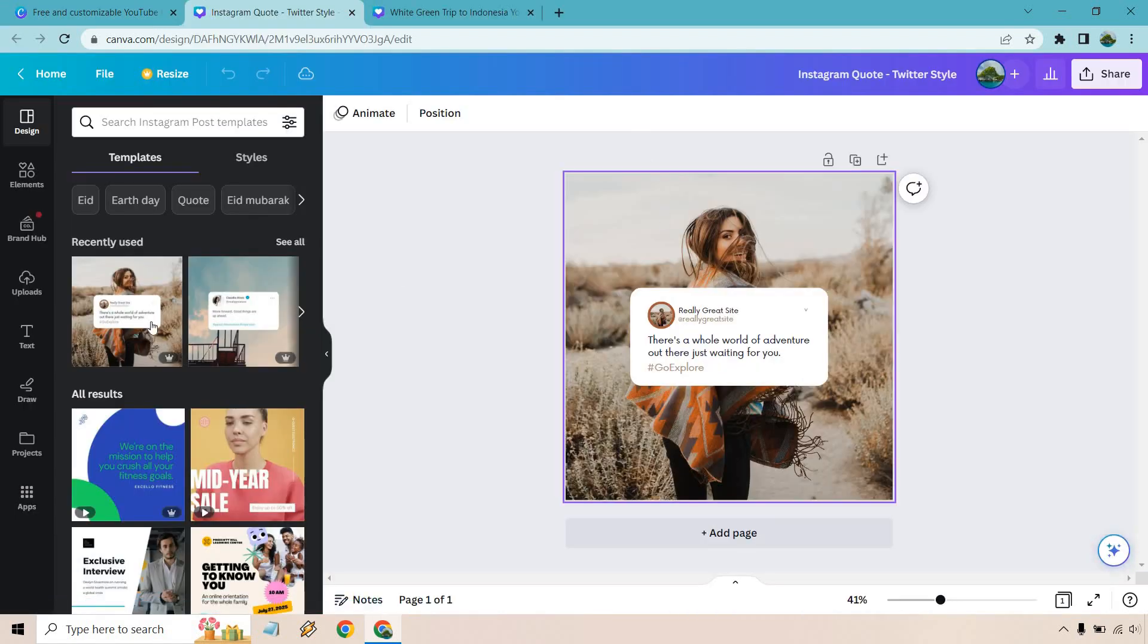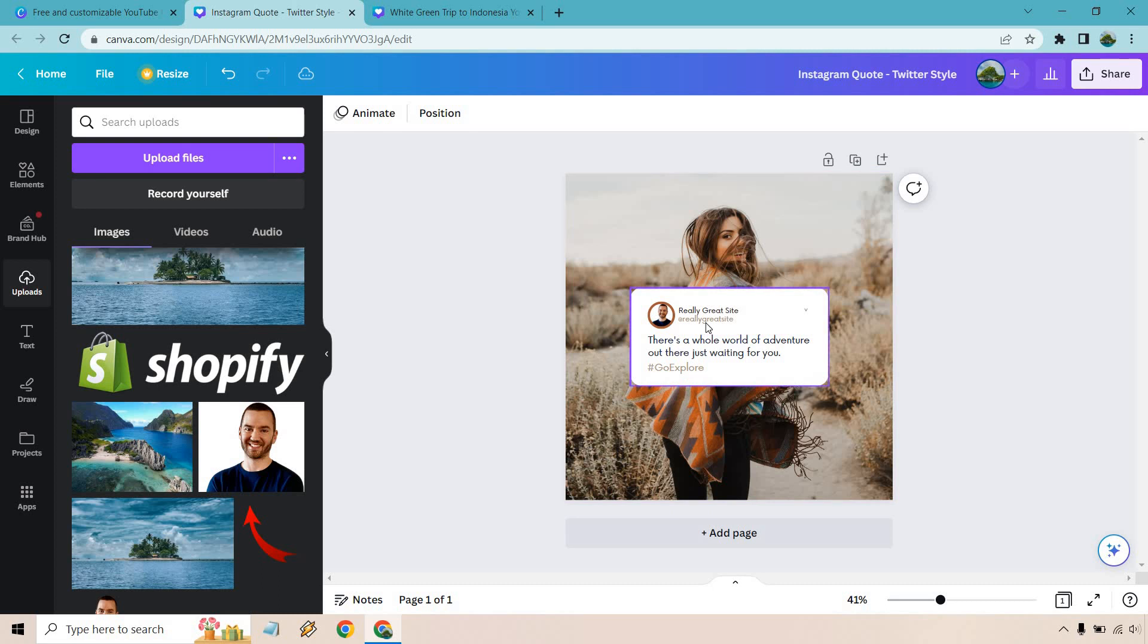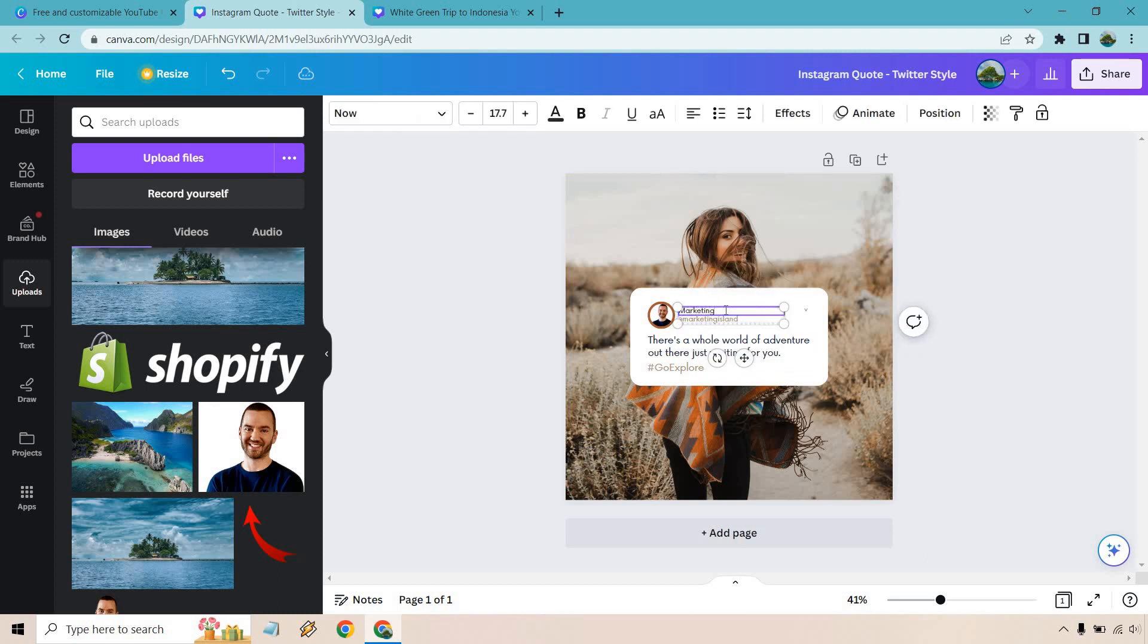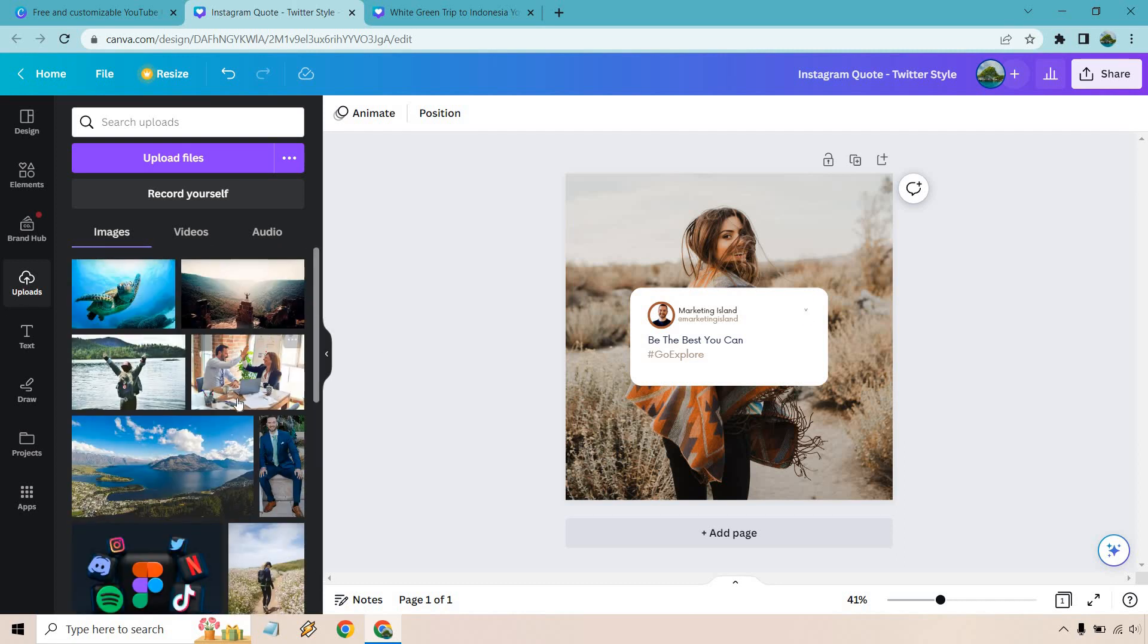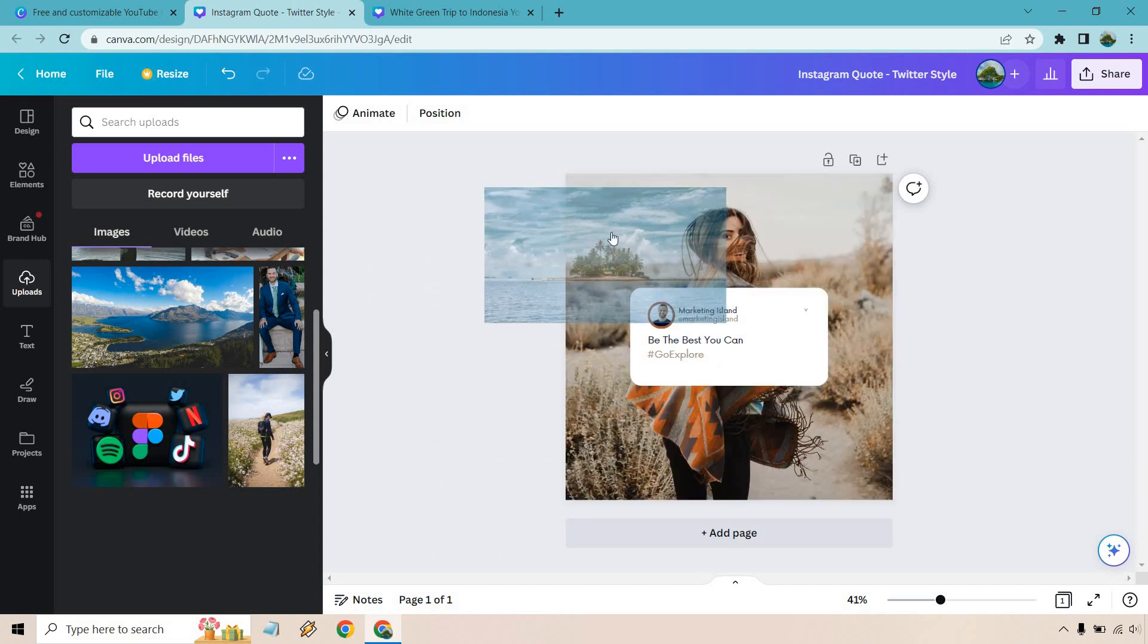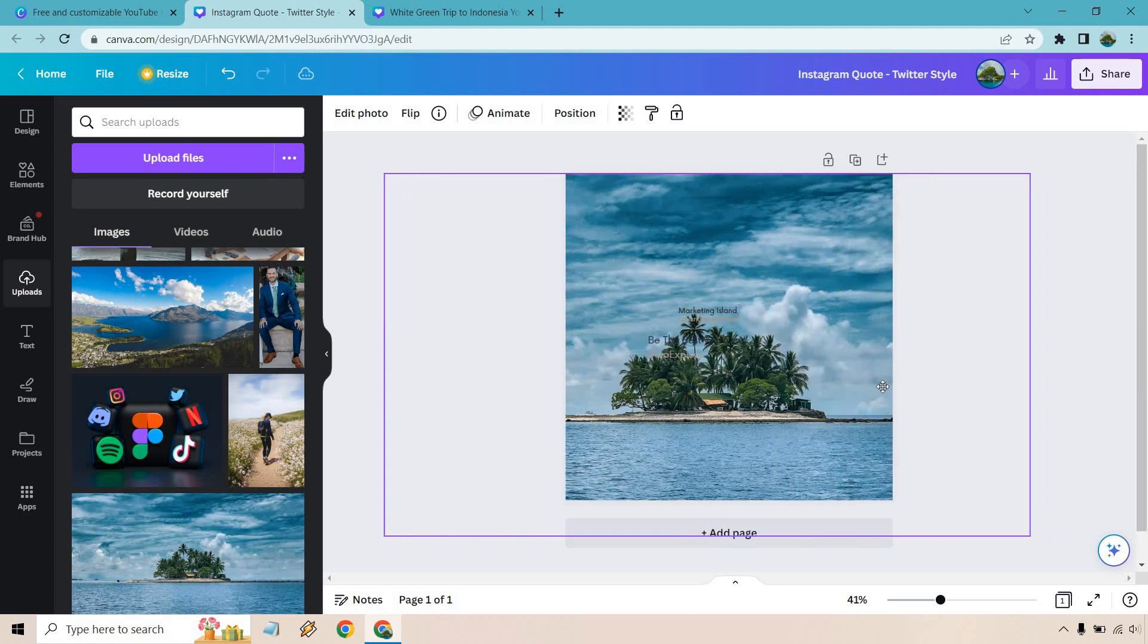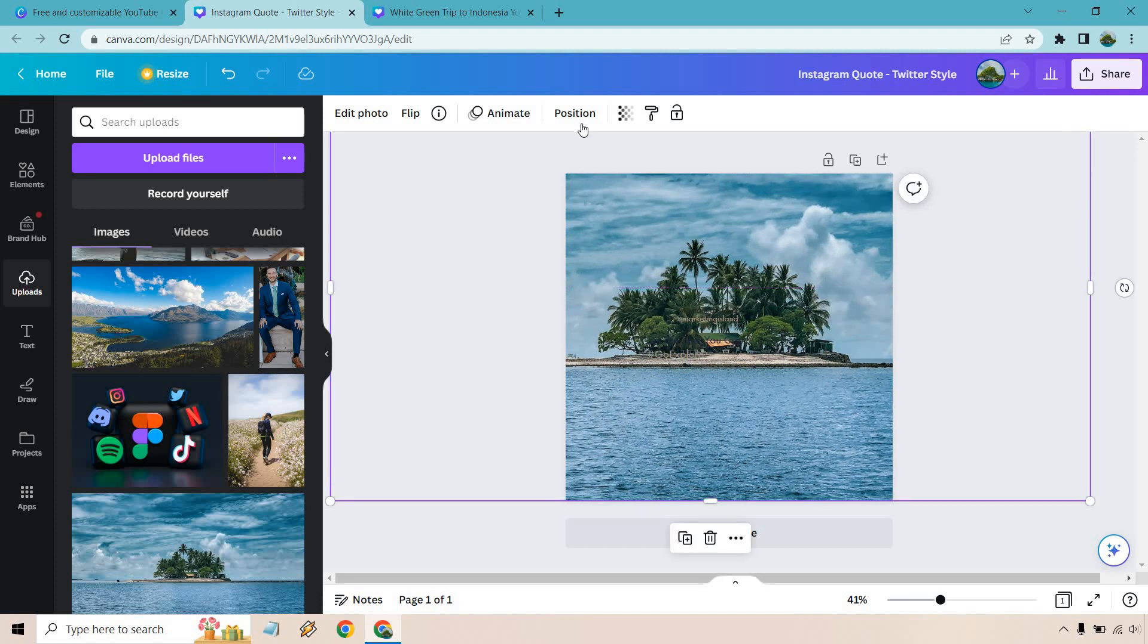All right, so for example, let's go to some of our uploads, let's find a picture of me that's closer up. We can drag it right in there. Let's say we want to change this around. We are at Marketing Island. Let's just say we're doing the same thing here. Be the best you can. All right, I always rave about just how inspirational of a person I am. That was the best inspirational quote I could come up with off the top of my head. Let's just say we want to throw this in the background.